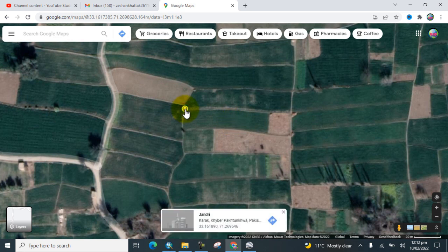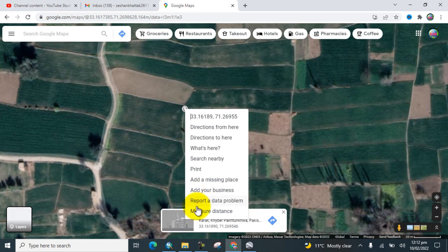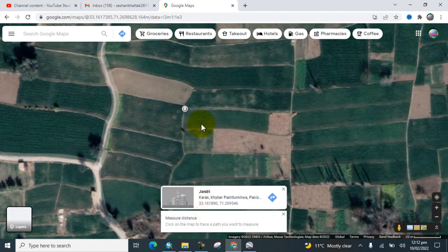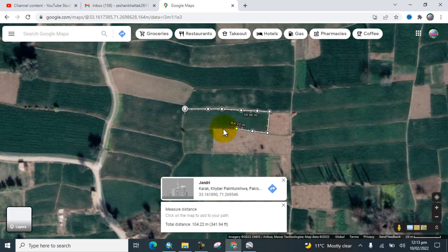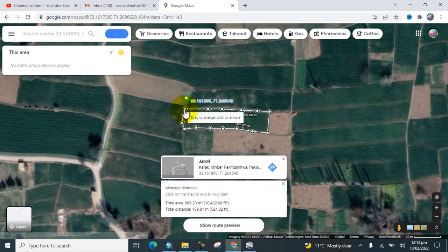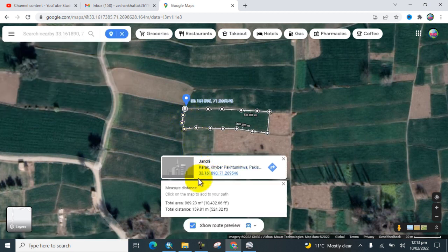Click on it and right-click to open the context menu, then go to Measure Distance. Draw a line around that area back to the starting point.